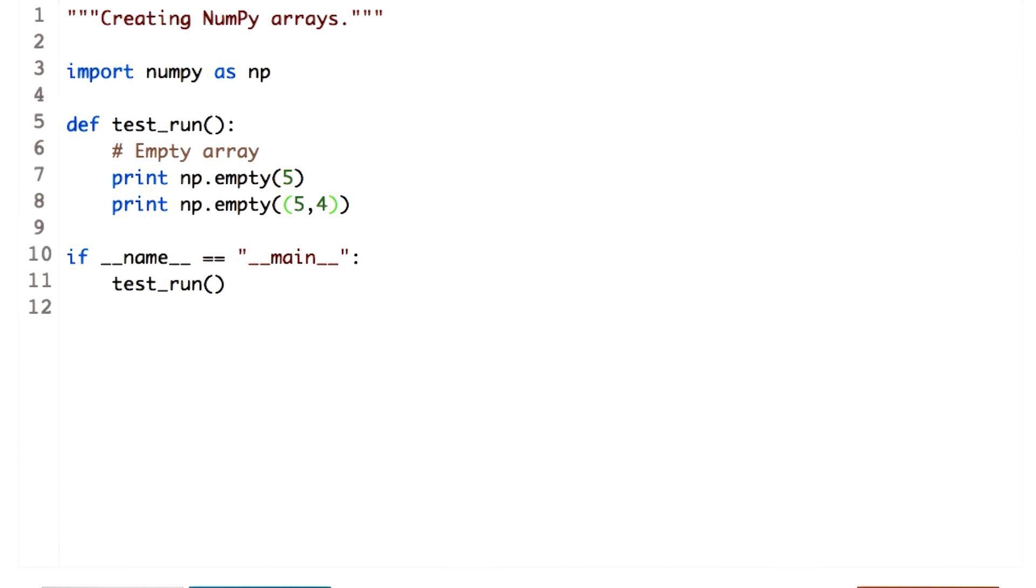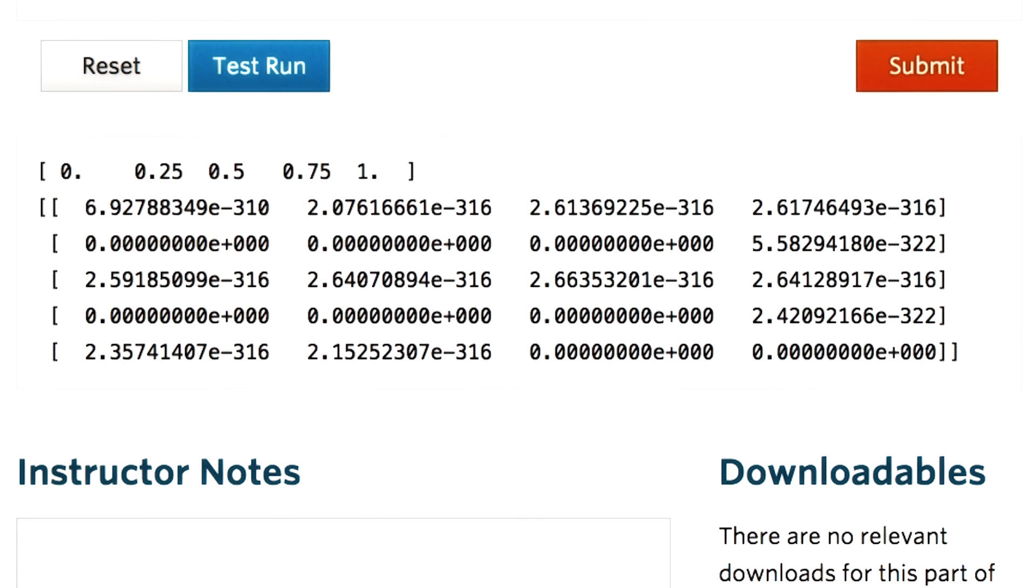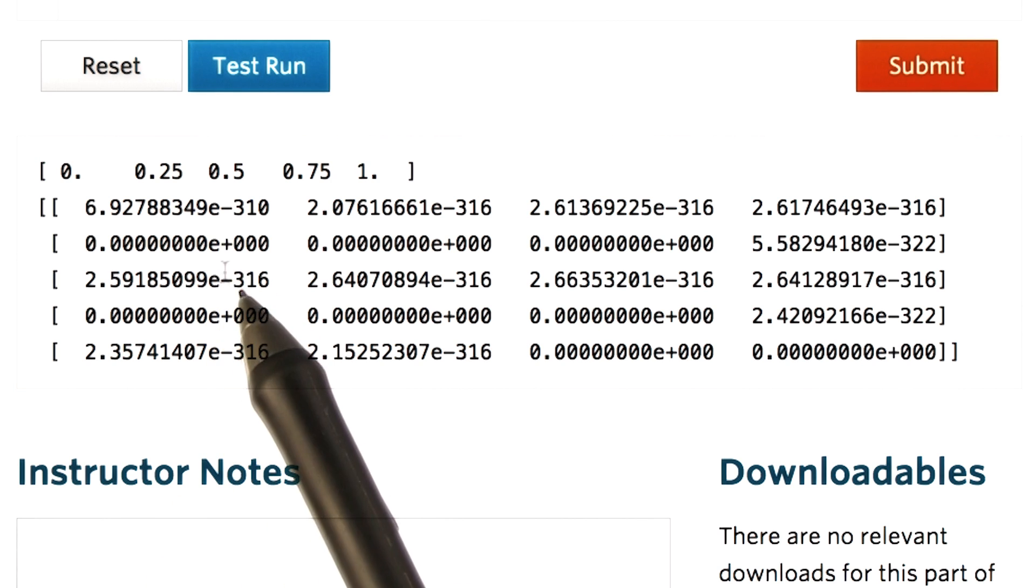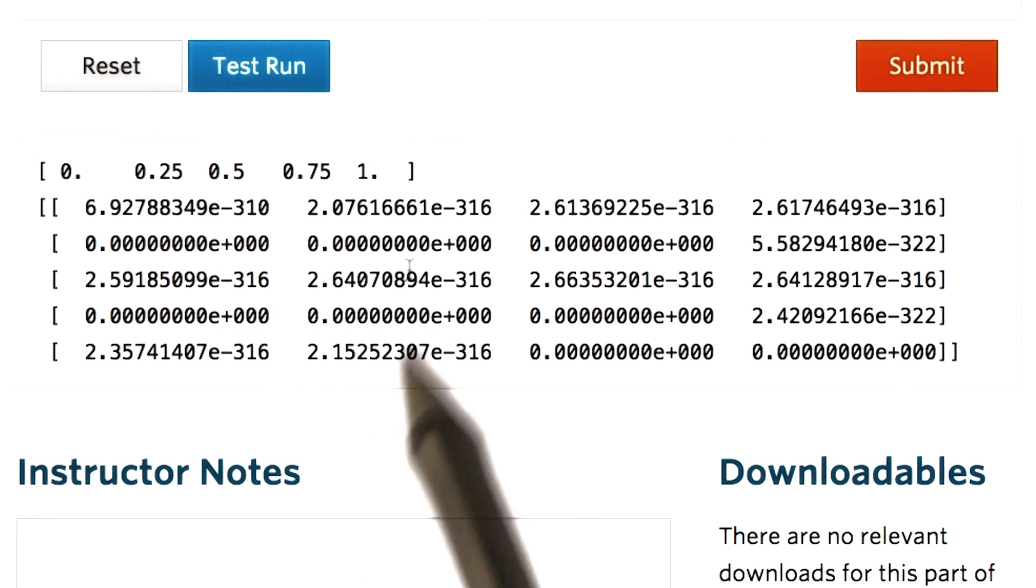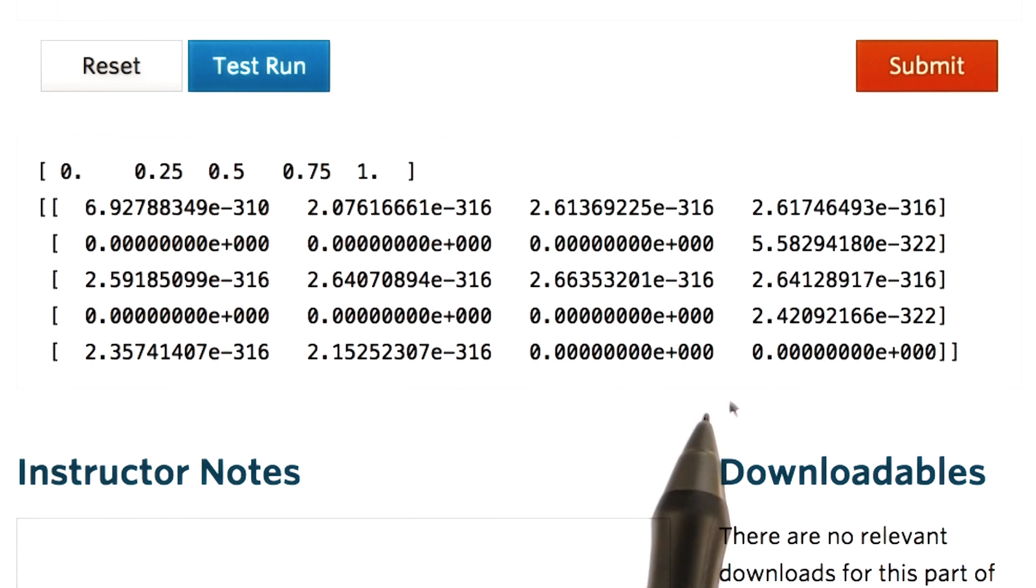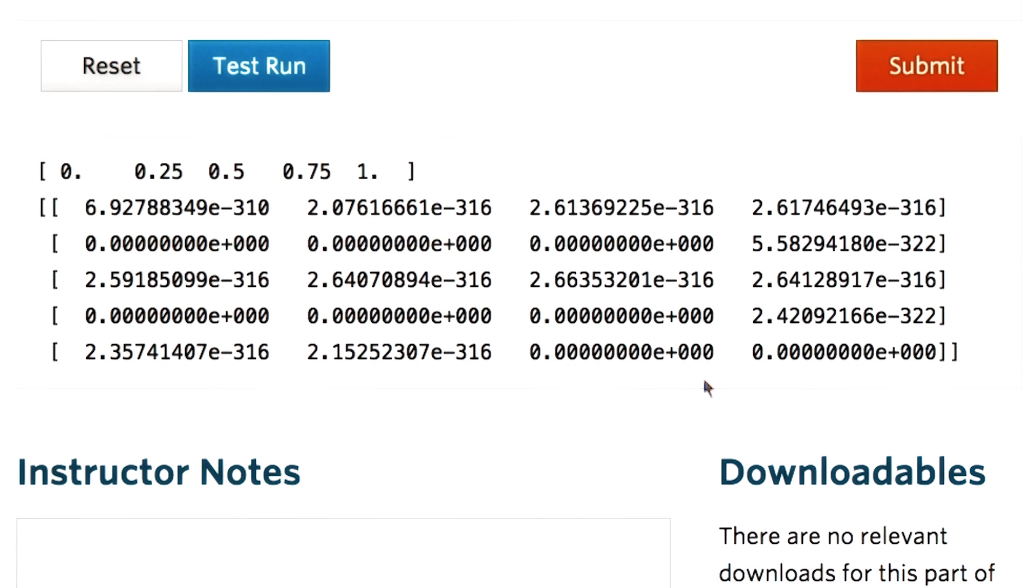Now let's check the output. Strange, the empty array is not actually empty. What happens is that when we call numpy.empty to create an array, the elements of the array retain whatever values were present in the corresponding memory location. These are effectively random values that depend on the state of the computer's memory.